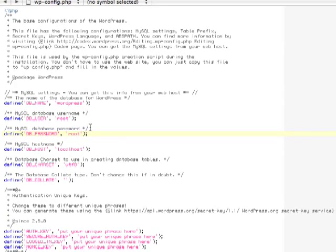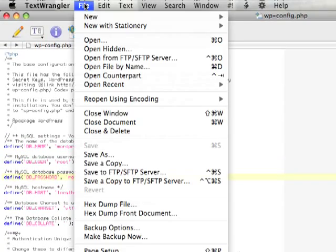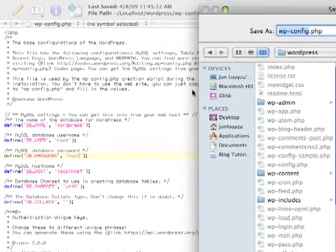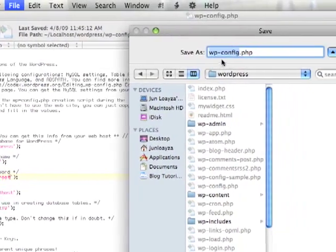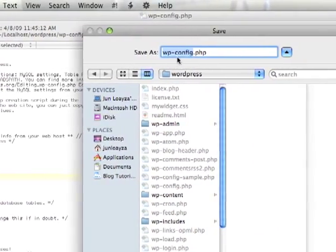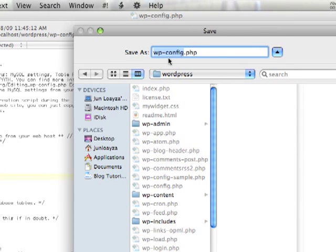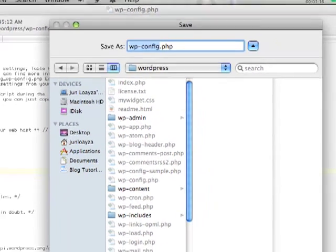When you save it, make sure that you go to File, Save As, and you save it as wp-config.php, and remove the sample from it.